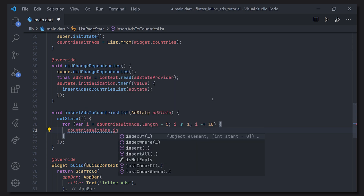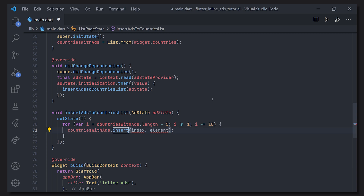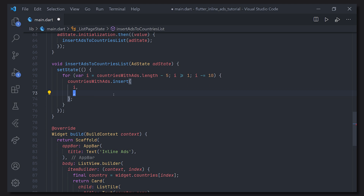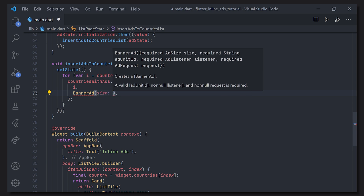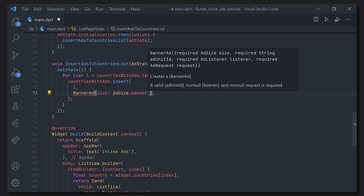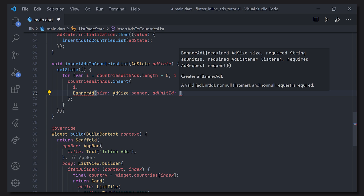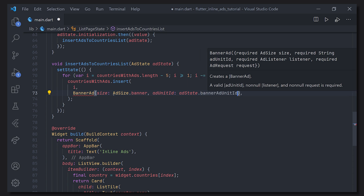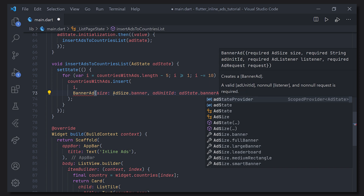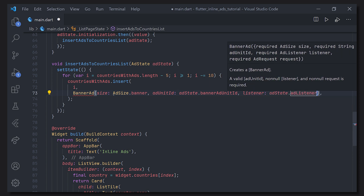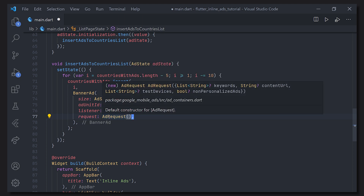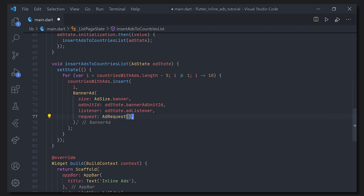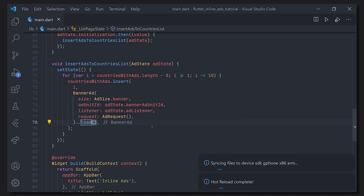So here we take countriesWithAds and insert an item. The index comes from the loop, and the element is going to be the ad we create. Thanks to the package we have a BannerAd widget we can create. The constructor takes four arguments: the size, which we get with AdSize.banner — and there are a bunch of different sizes in the AdSize object; the adUnitId, which we access from adState using our bannerAdUnitId getter; the listener, which we also take from adState; and finally the request, where we create an AdRequest — in which you'd add tags and metadata for personalized ads such as keywords. After that we call the load method to make sure the ad is loaded.